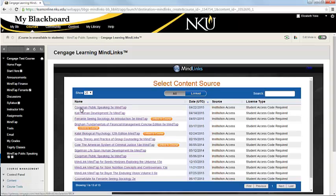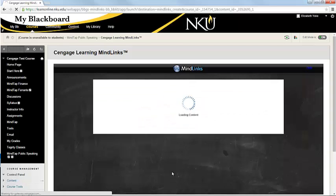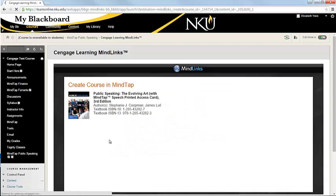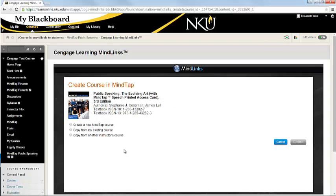And we're going to choose the Koopman Public Speaking, and we're going to be prompted now to create our course. So you can see that we have a few different options. We could create a brand new course, and we can copy from existing courses. So you can certainly copy from semester to semester.